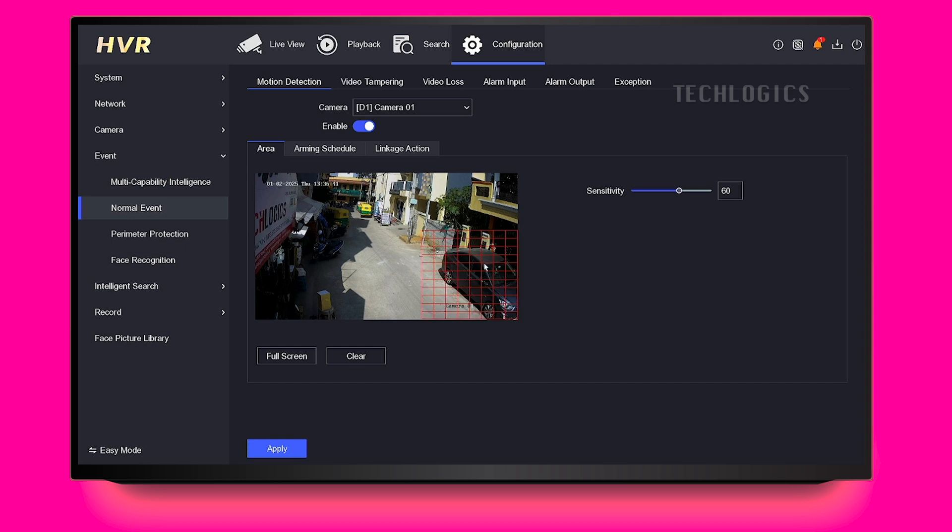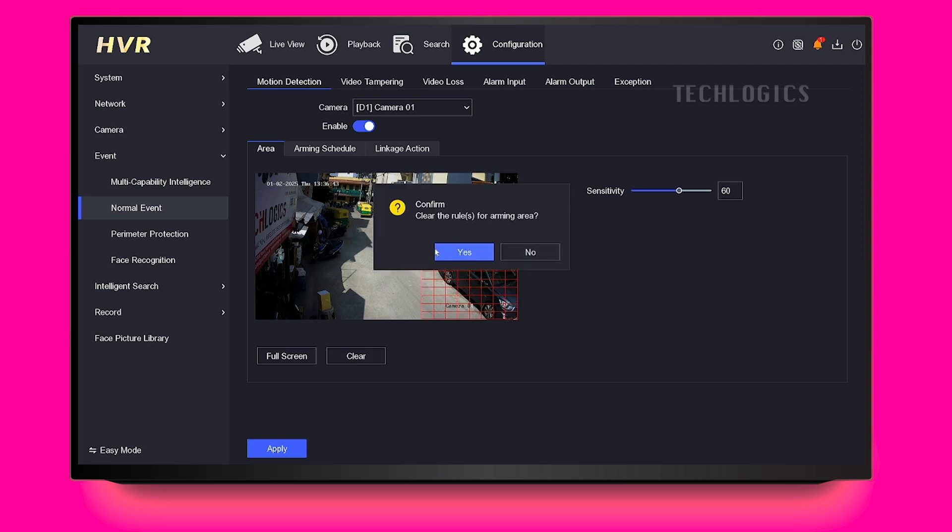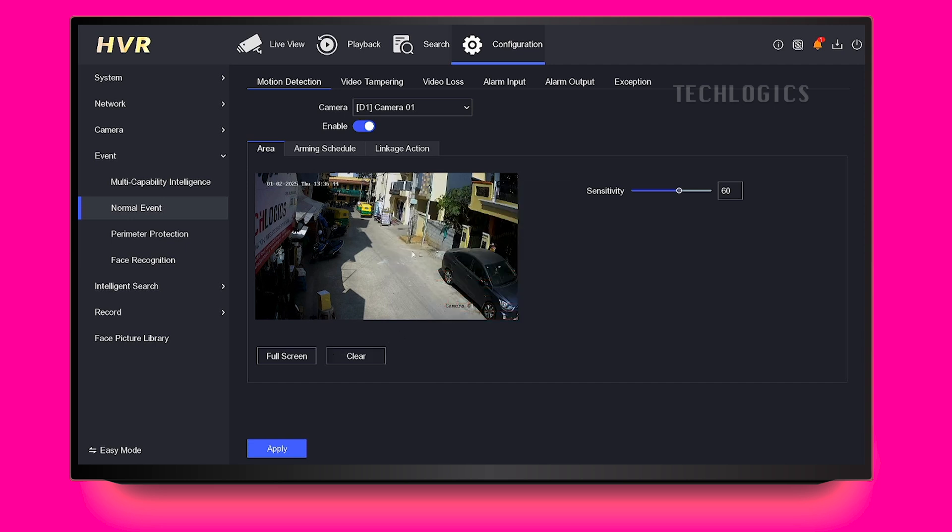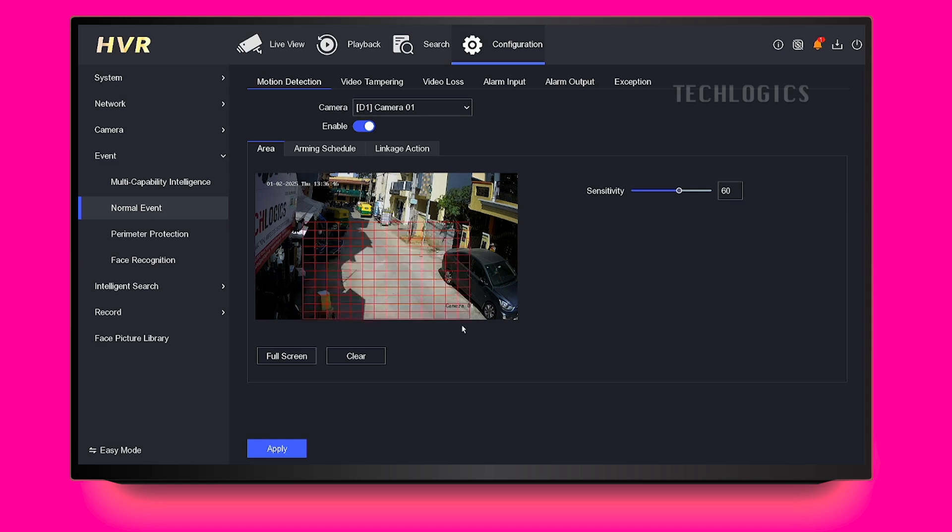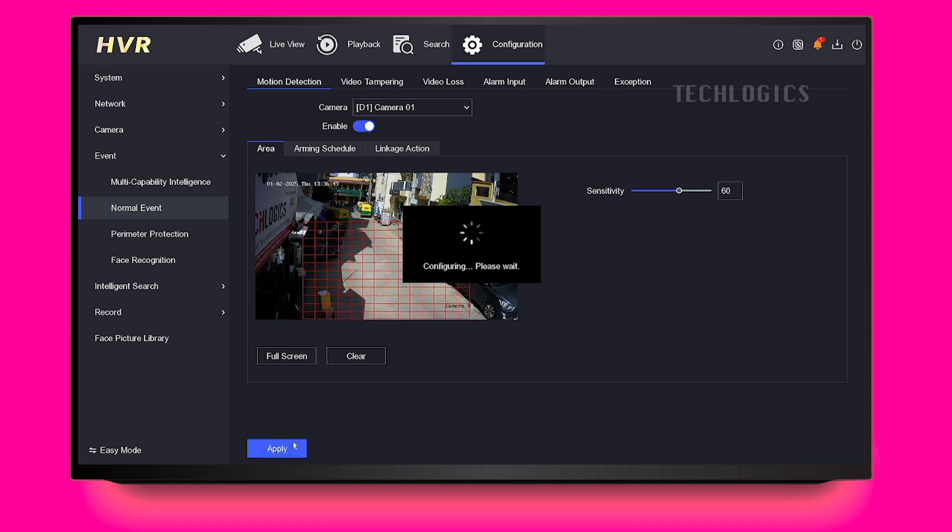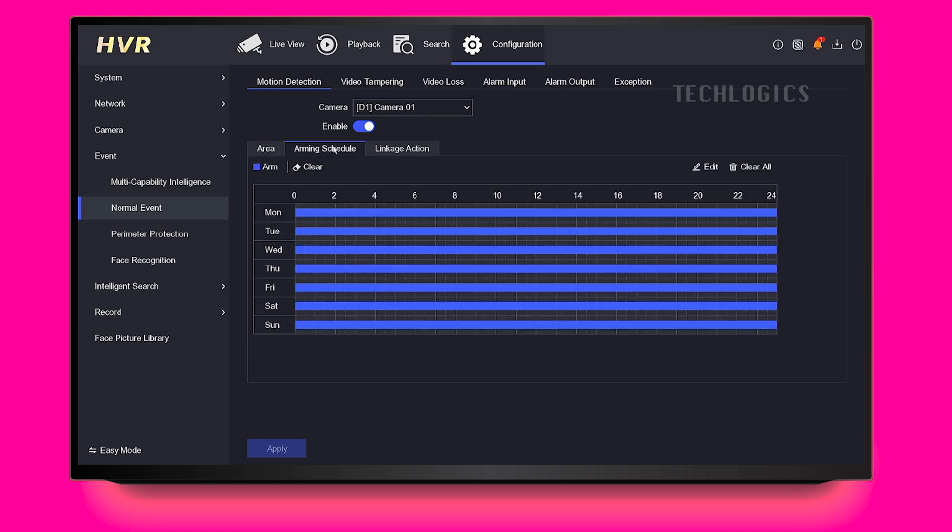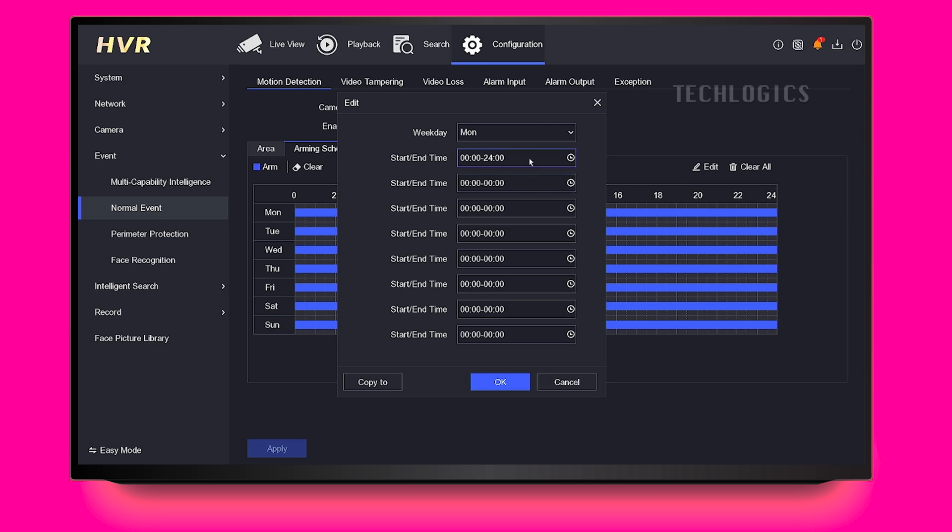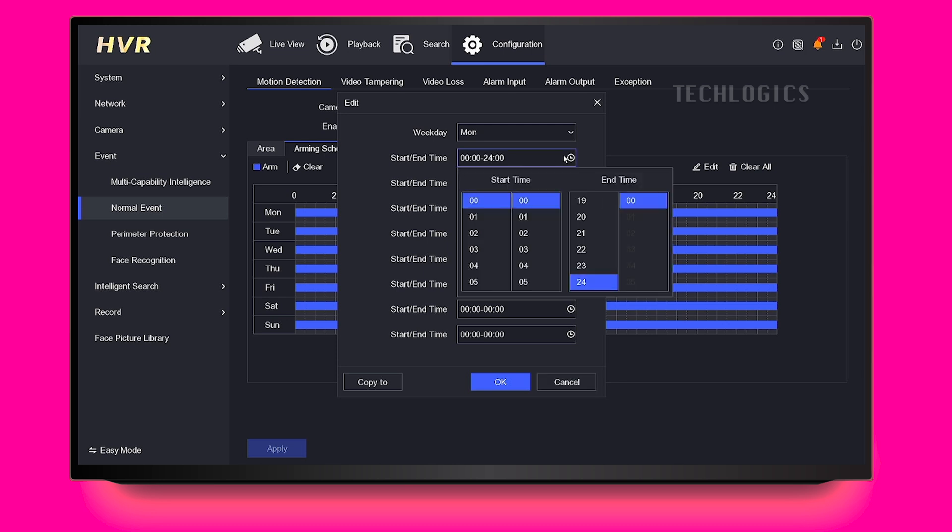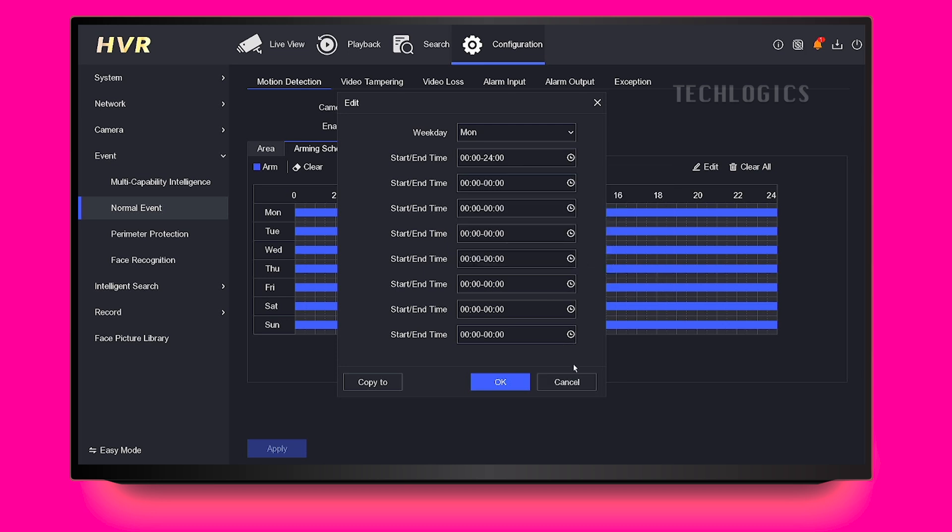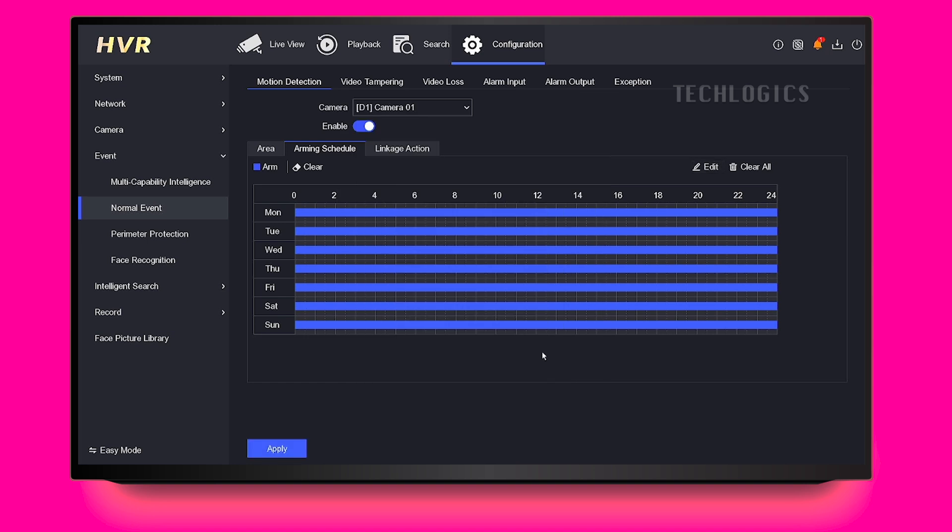To use this feature, click on the Draw Area option. Use the left mouse button to start outlining the shape of the area where you'd like motion detection to occur. You can create a square or rectangle by clicking and dragging your mouse. Once you've drawn the desired area, finalize the selection by right-clicking your mouse, ensuring that the motion detection is focused precisely where you need it.